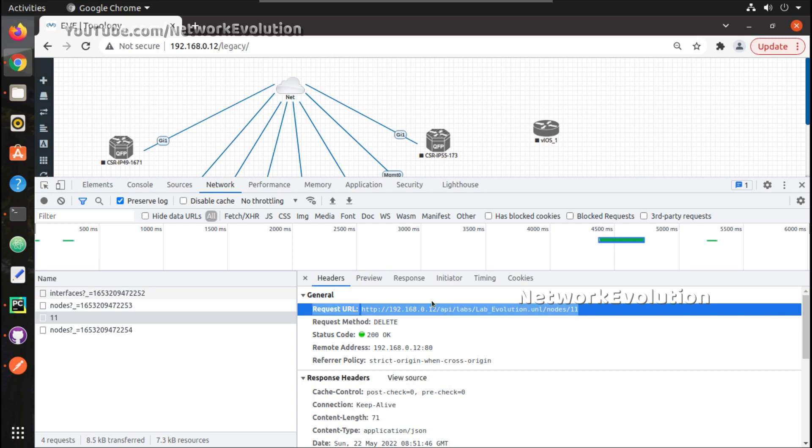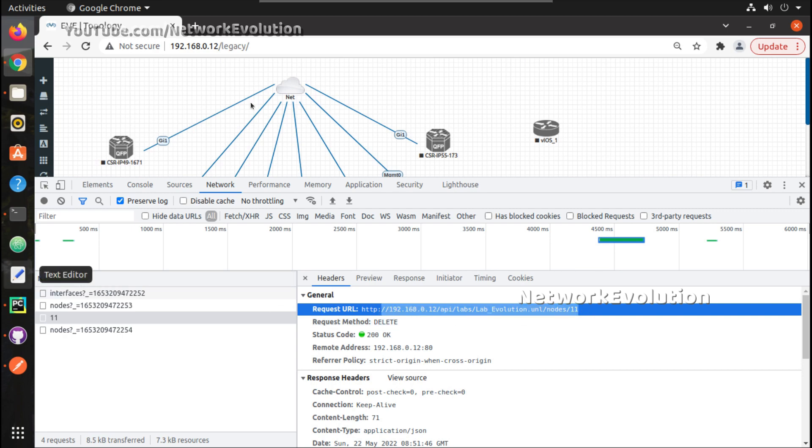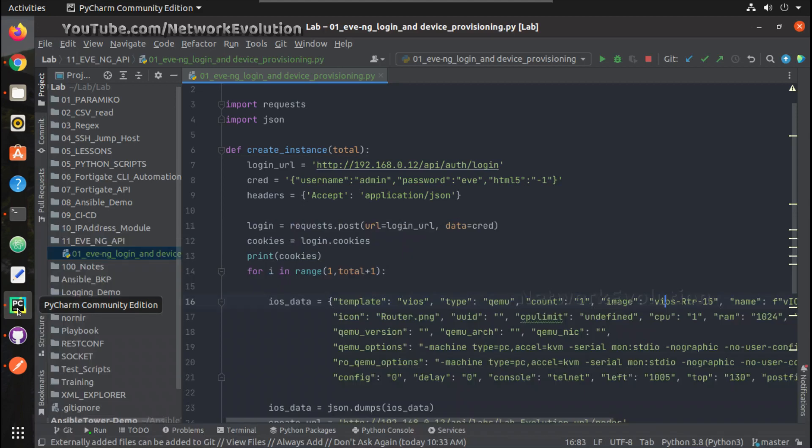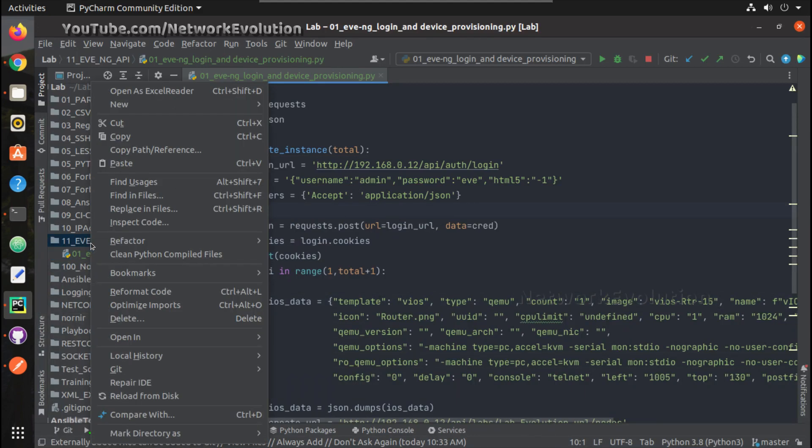Now if you see here we have a delete operation. The request method is DELETE and this is the request URL. Here 11 is the instance ID, so if we trigger a delete request to this URL, this will delete the instance. Now let us go to our PyCharm and start creating a new script for deleting.